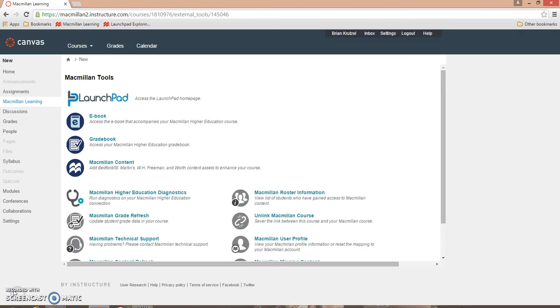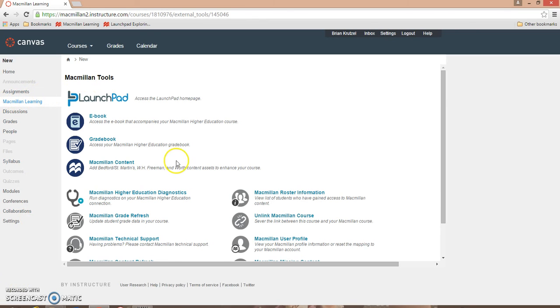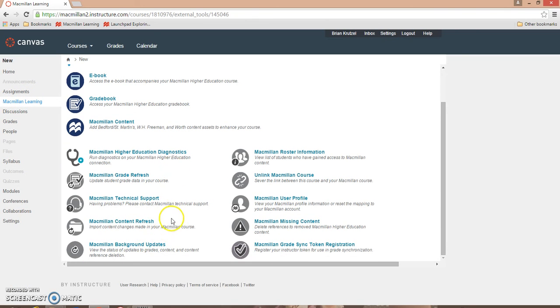Once your launchpad and Canvas courses are linked, perform a quick content refresh. This is available through the Macmillan app on the Macmillan Tools page. This is an important final step.